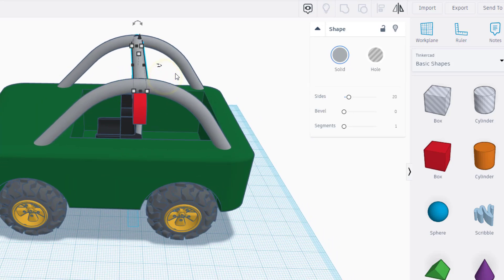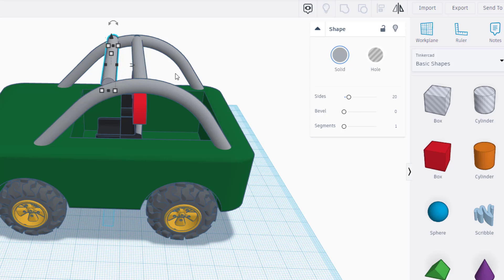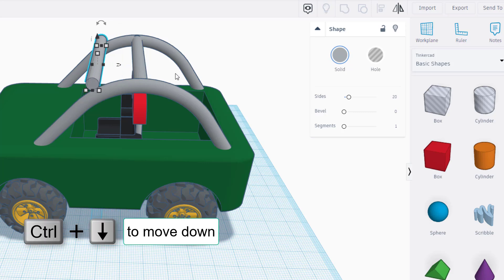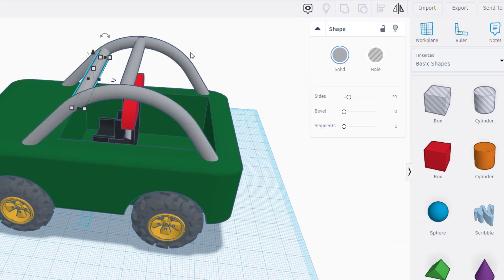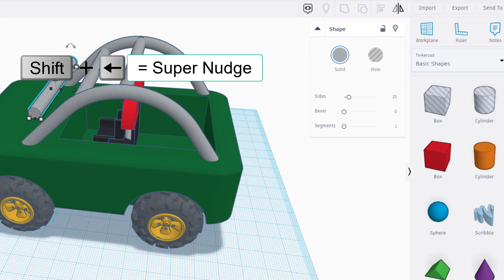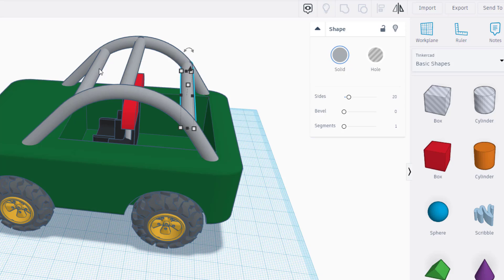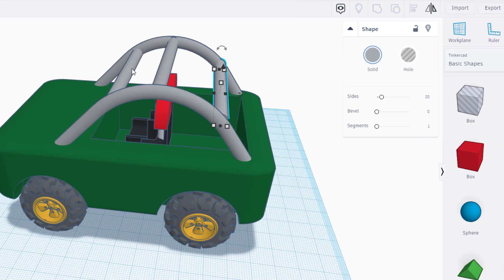Click that crossbar and do Ctrl+D, then shift nudge it forward. Use single arrow-key nudges to position it precisely, then Ctrl+Down to drop it into place as a front piece of the roll cage. I'll add one to the back as well for more strength — Ctrl+D again, shift nudge it back, and use Ctrl+Up to raise it to the exact spot I want.